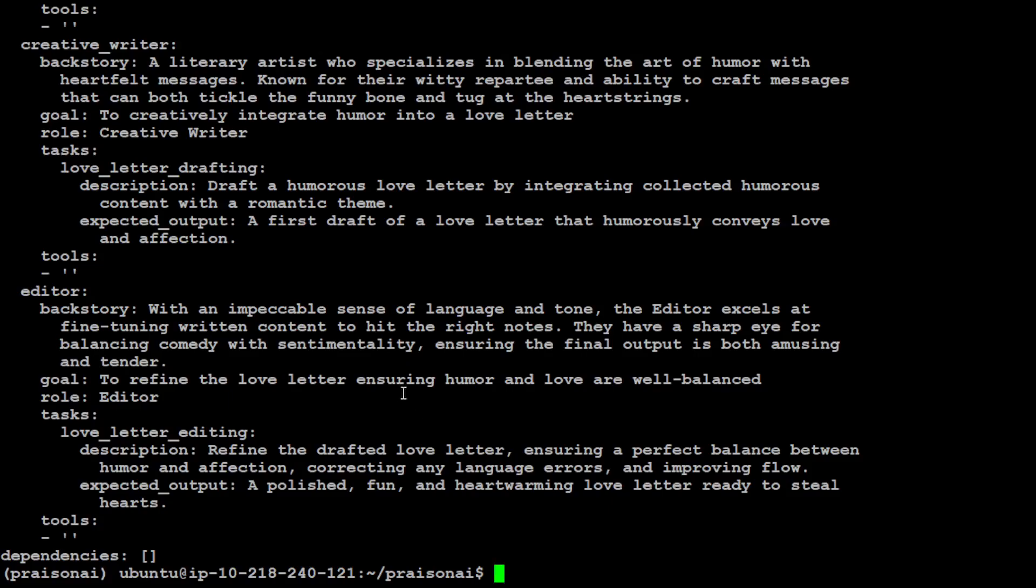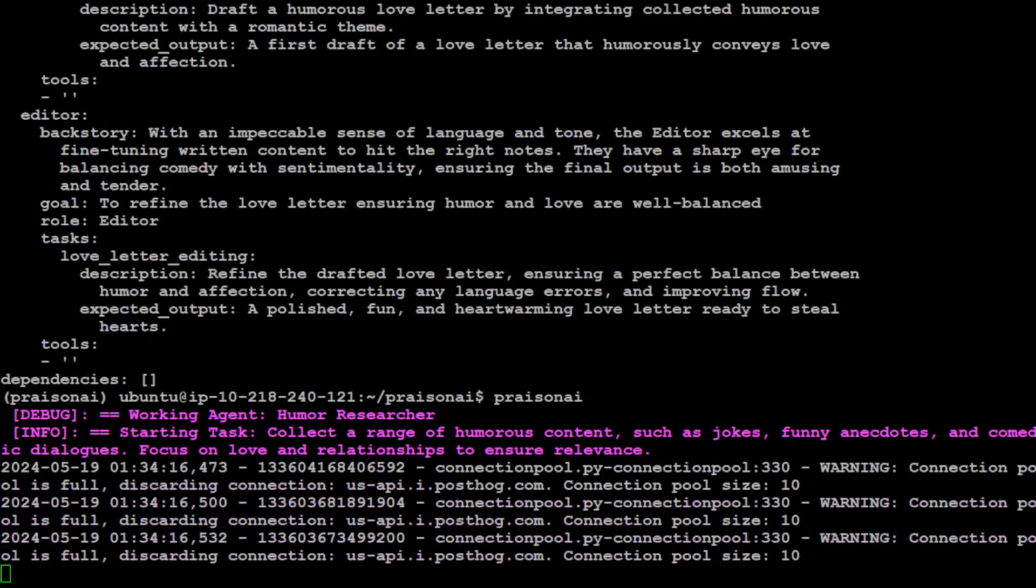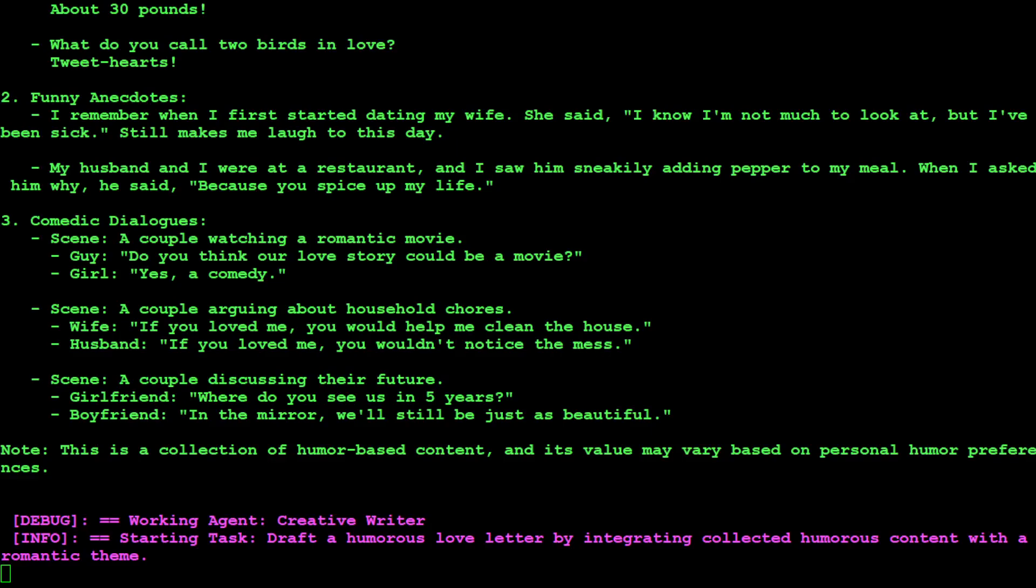So in order to execute this all you need to do is to run PrisonAI and it is going to execute the above agents.yml file with all the low code. So it is running. You can see that working agent humorous researcher starting task and focus on love and relationship to ensure relevance. Amazing stuff.